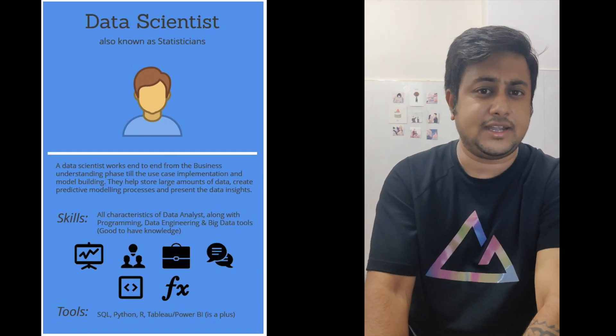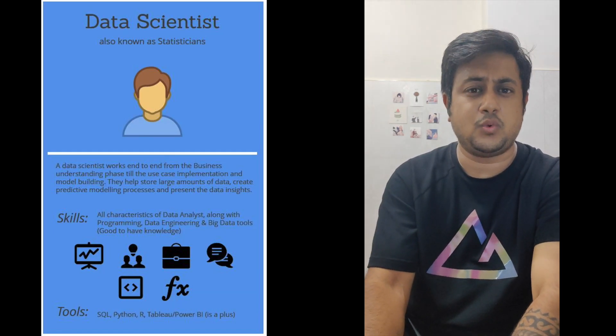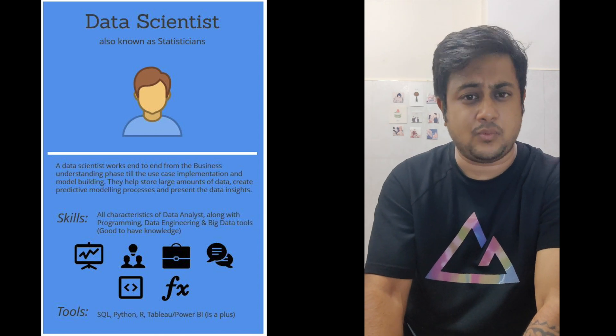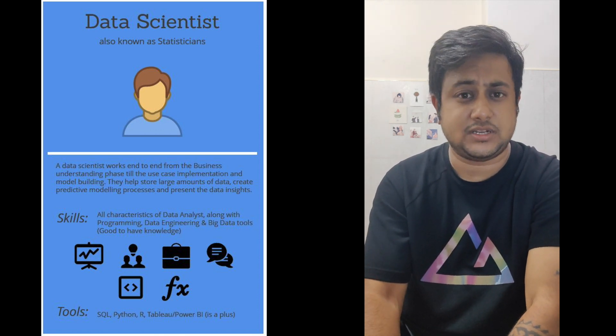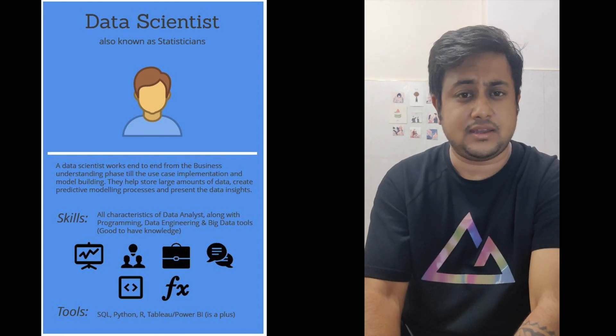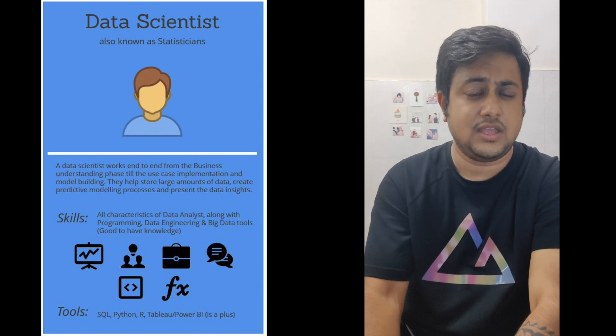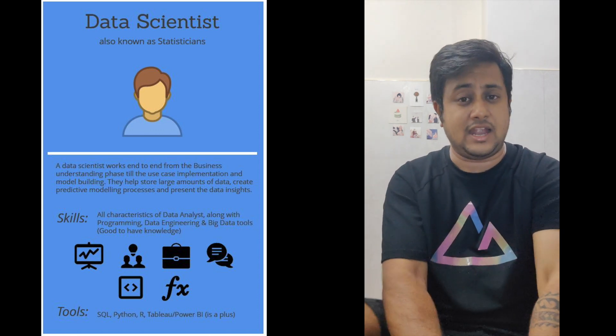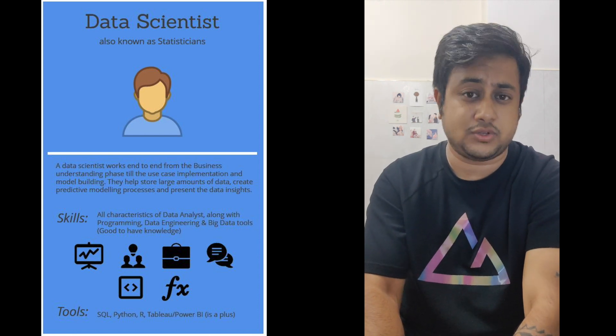Coming to the data scientist, he is the one who's involved from day one, from the business understanding process, getting down the use cases, and then analyzing and prioritizing the machine learning use cases.